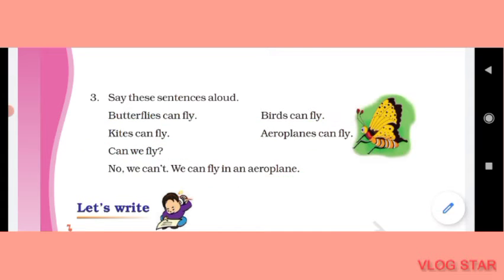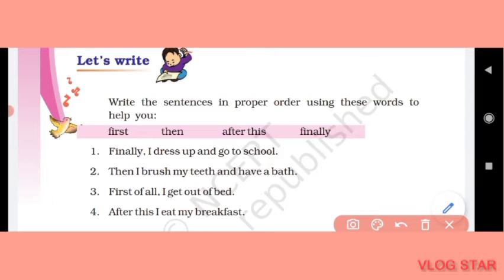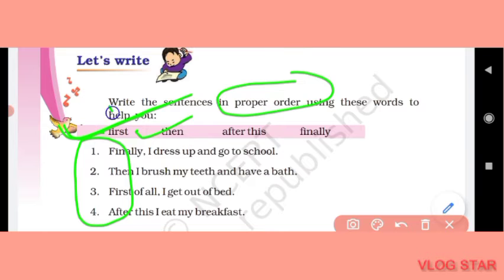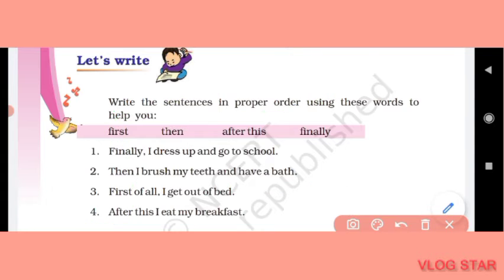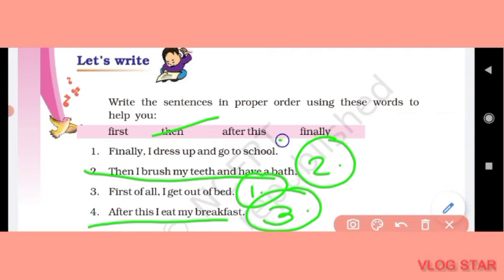Now let's write. Write these sentences in proper order using the given words. First: 'I get out of my bed.' Second: 'I brush my teeth and have a bath.' Third: 'I eat my breakfast.' And finally: 'I dress up to go to school.' So that completes the 'Let's Write' activity.